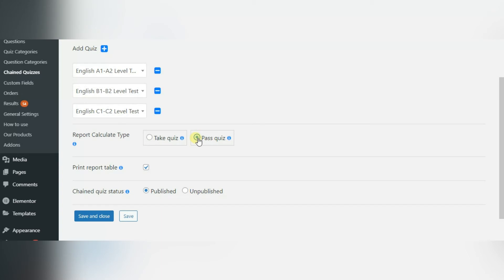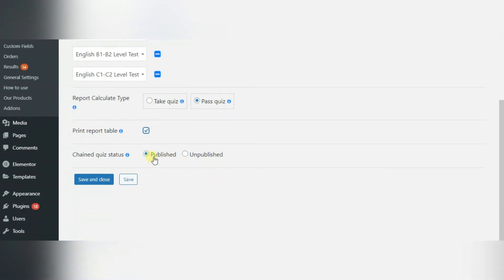If the user hasn't passed the previous quiz, he couldn't take the next one. If you tick Print Report Table checkbox, after passing all quizzes user will see the report table.